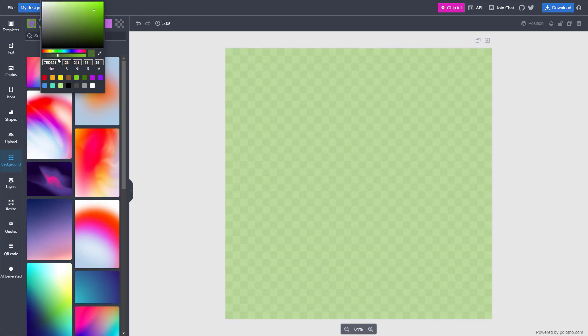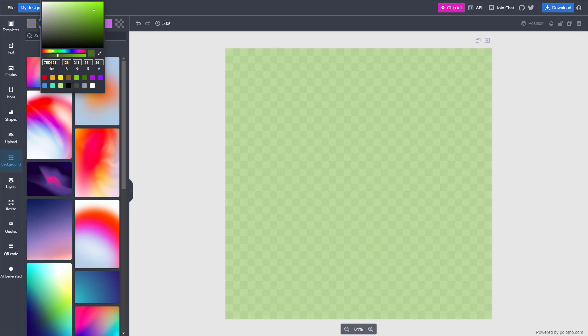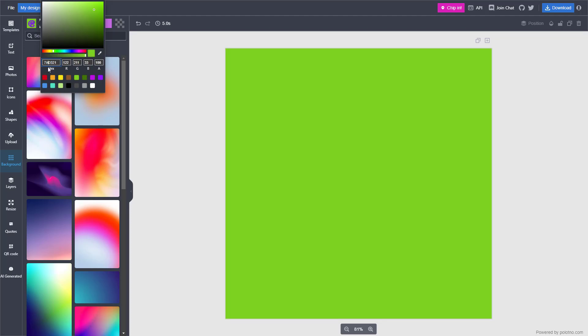So you can choose the background color as you like. And that is how you can even work with the hex code, RGB codes right here and change it according to how you want by typing in a value as well.